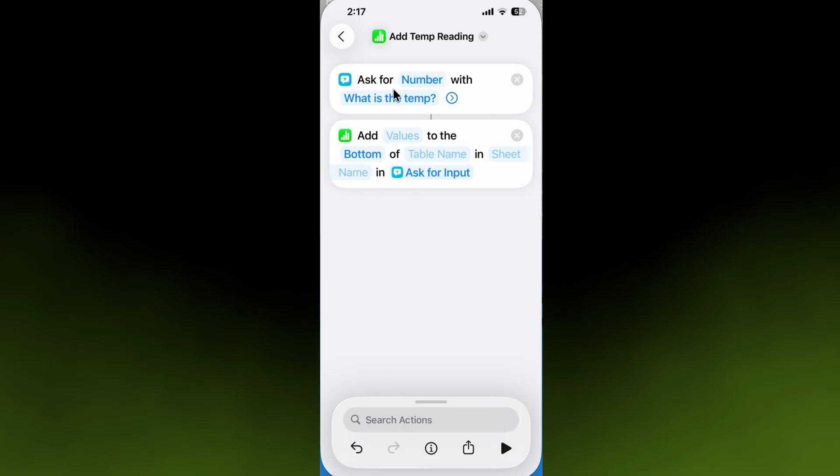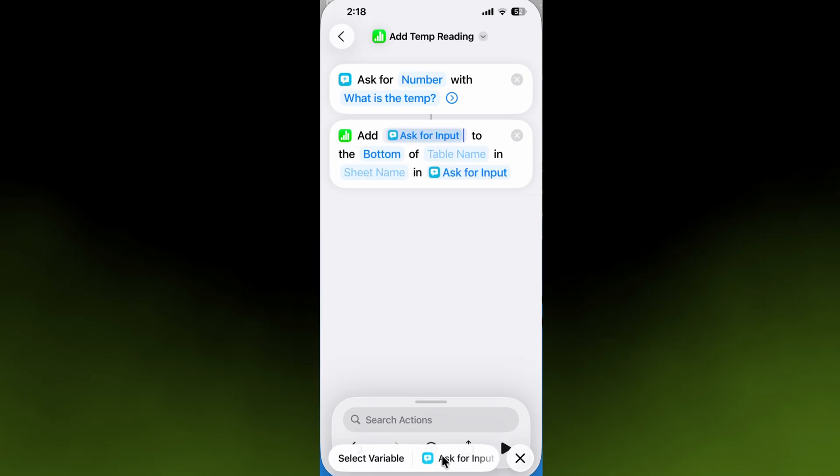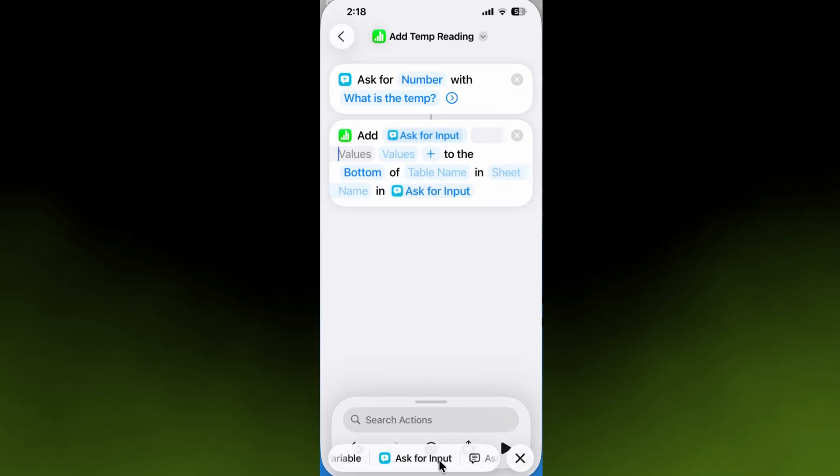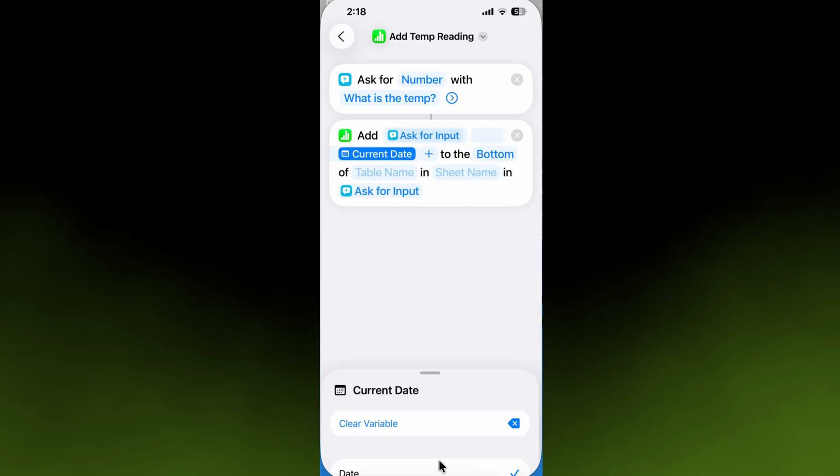We want to add what was asked for in the previous step, so we'll click in that and choose 'ask for input.' We also want to add a little timestamp to the observation, so going down, instead of ask for input, we're going to scroll to the right and say 'current date.'